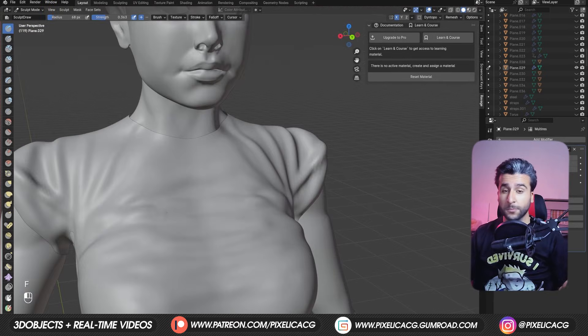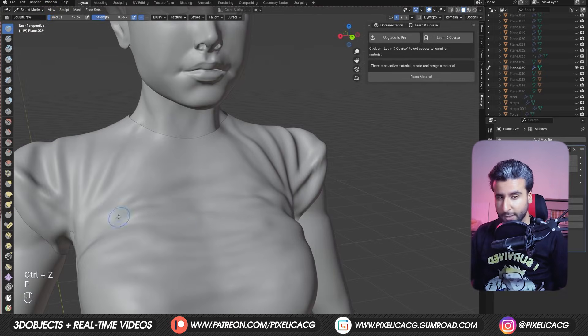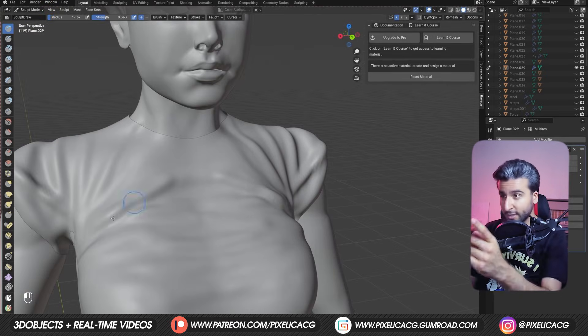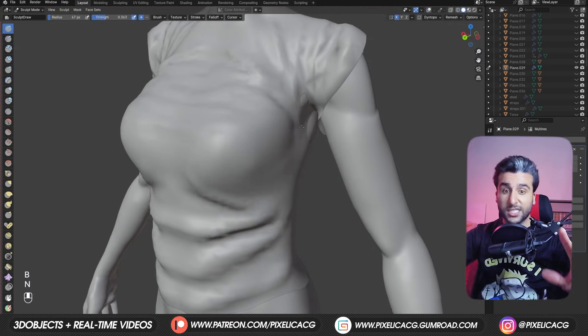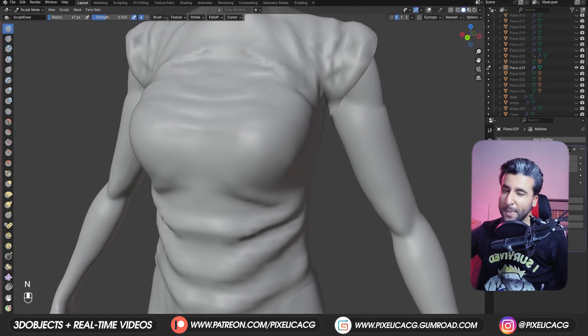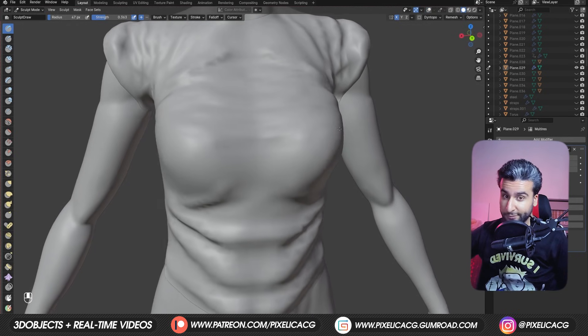So you're always trying to sculpt clothing for your character, but it always ends up like this? Stop it. Because I may have a workaround for that.